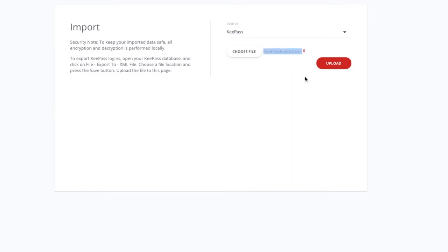Which is KeePass export.xml. So you export it from KeePass in an XML format. You then import it into here, select it, and then we select upload.